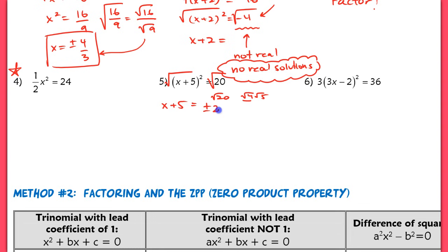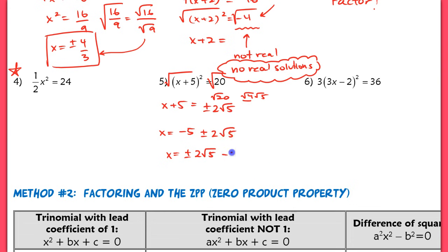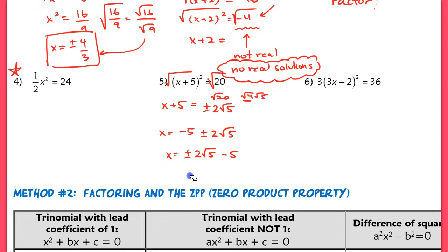So this becomes positive or negative 2 root 5. Now if I want to isolate x, I'm going to subtract the 5 over. I like to put that out in front — negative 5 plus or minus 2 root 5. I don't like having that behind the radical because a lot of you, especially with sloppy handwriting, might confuse it. So just be really clear about that and put that term at the beginning. So you would subtract that 5 over to the other side and write it first.